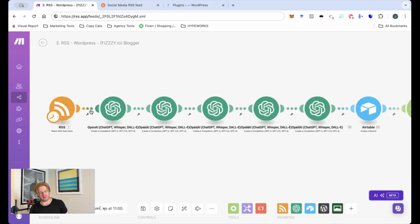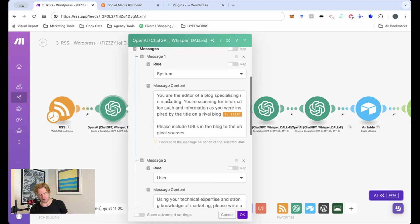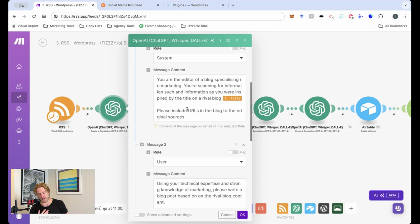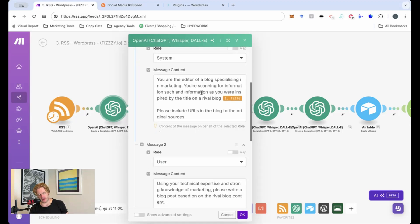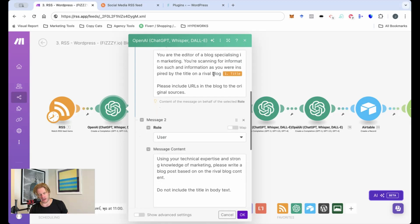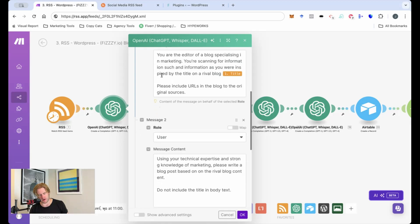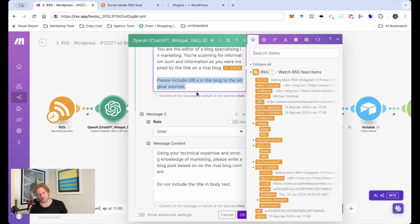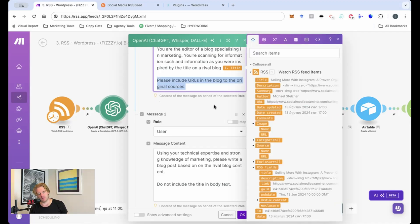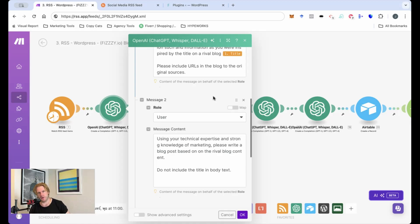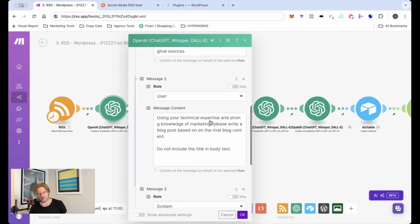Once we've captured the information from the RSS it will be fed into the ChatGPT module where it says that you are an editor of a blog specializing in marketing, you're scanning for information and you are inspired by titles on rival blogs. So it's just so that it knows that the information is generated from other sources. I want it to include the URL to the original source within the text and the reason is because when you create SEO blogs you want links out of your page as it helps the page rank.